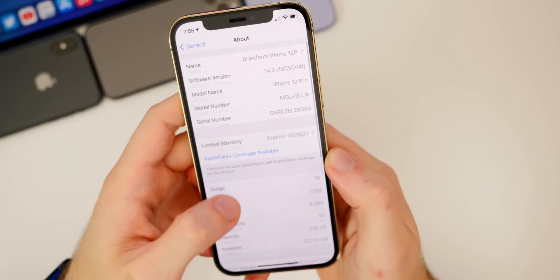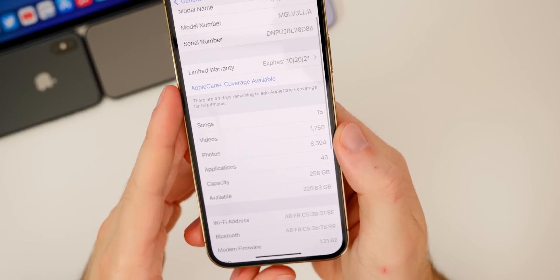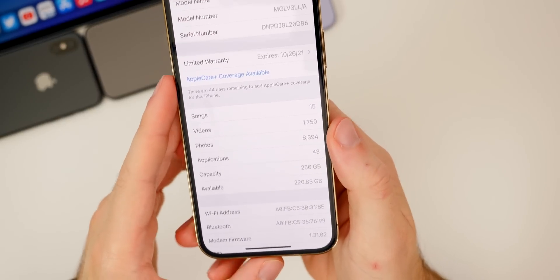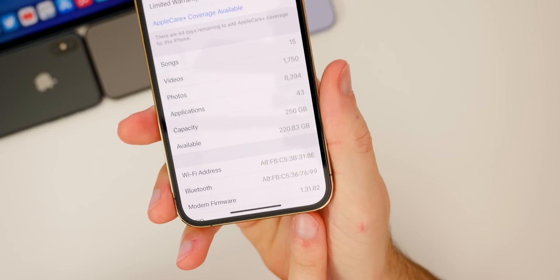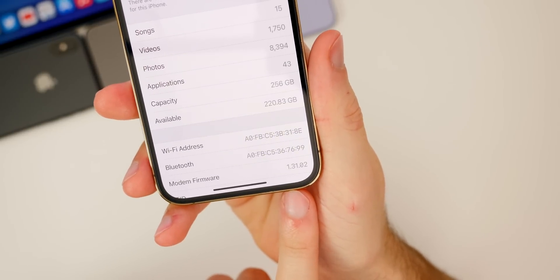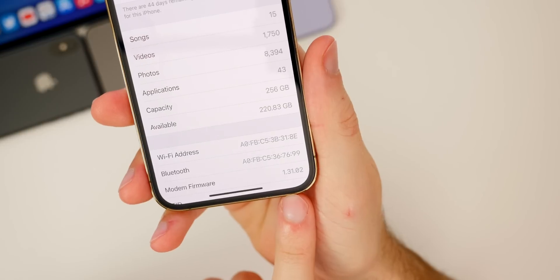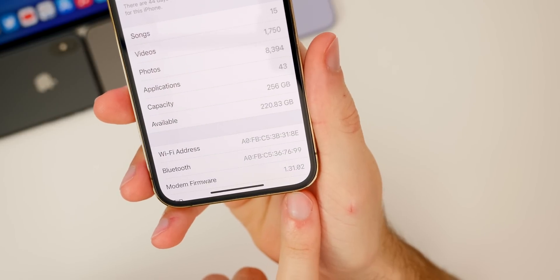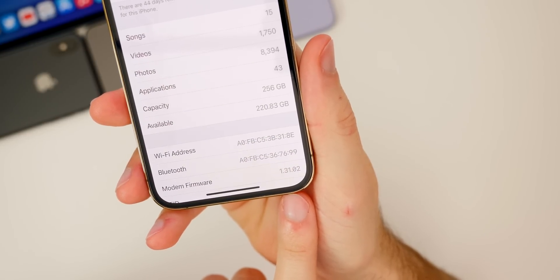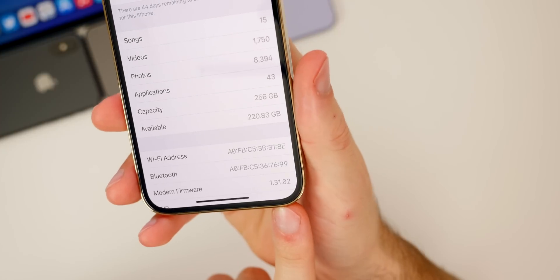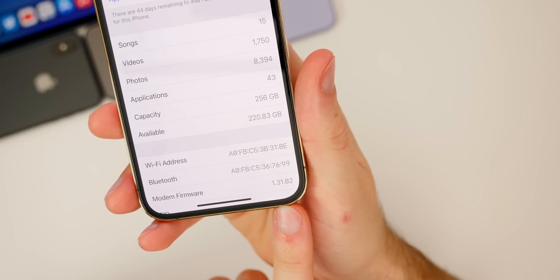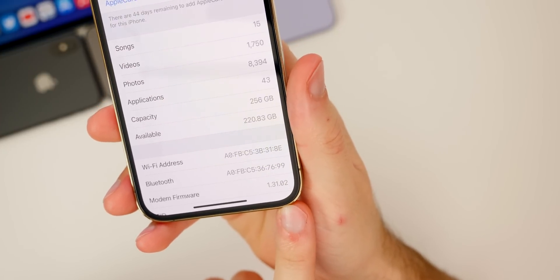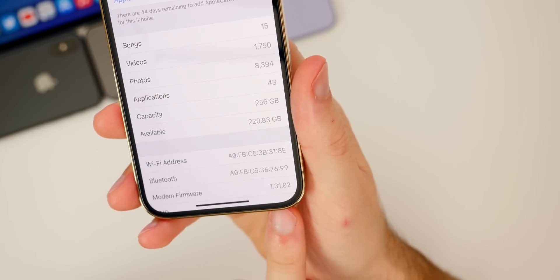If we scroll down a little bit to the modem firmware, we also got a nice big update. It was 1.14.05 and it jumped all the way up to 1.31.02, so we should see some nice improvements to cell connectivity for the iPhone 12 and 12 Pro.